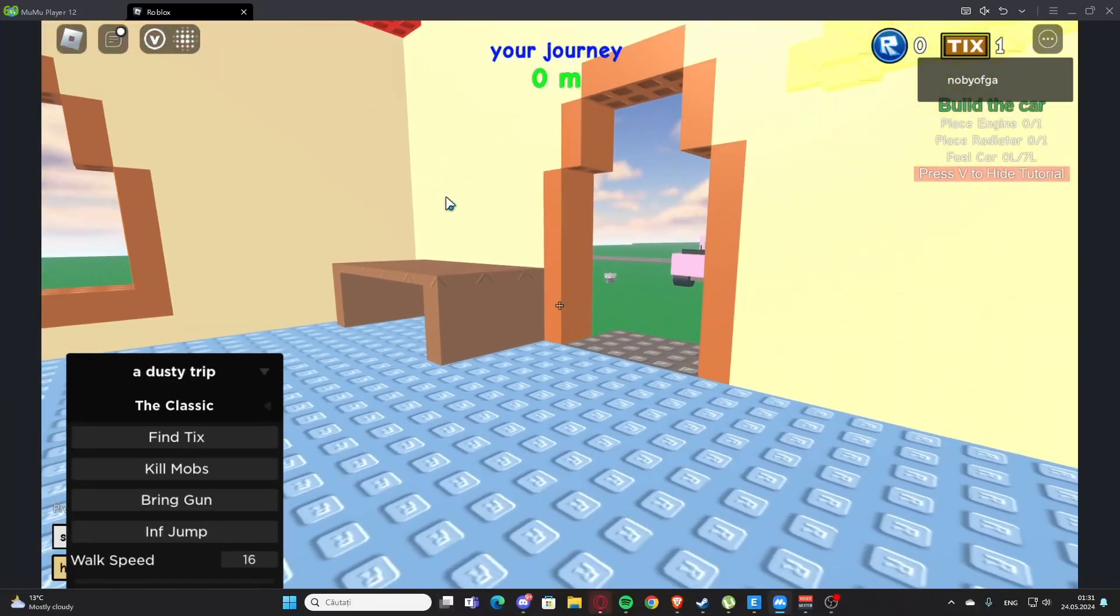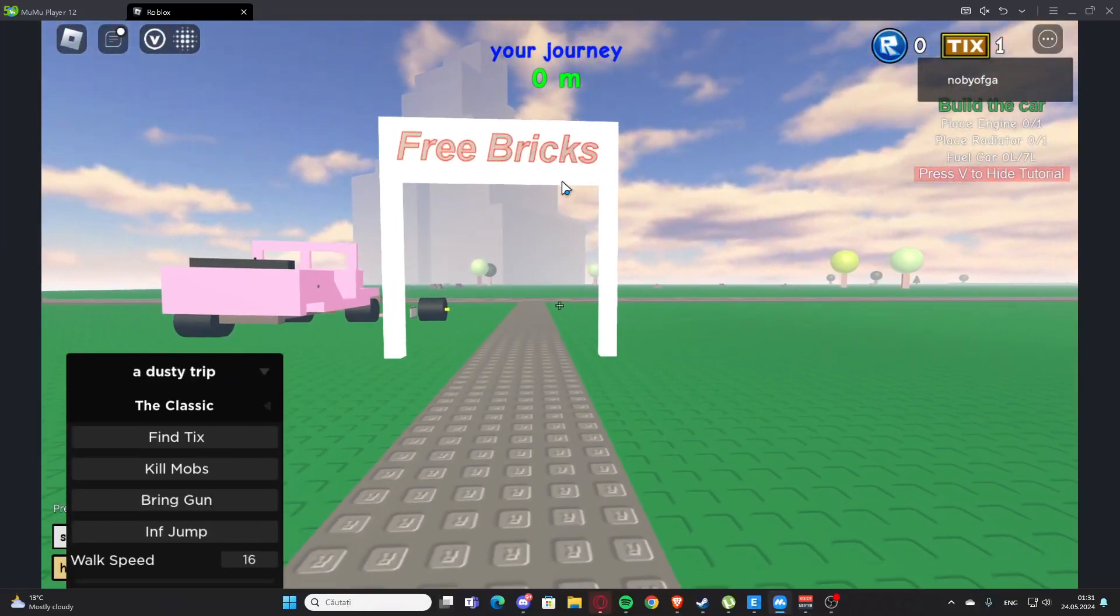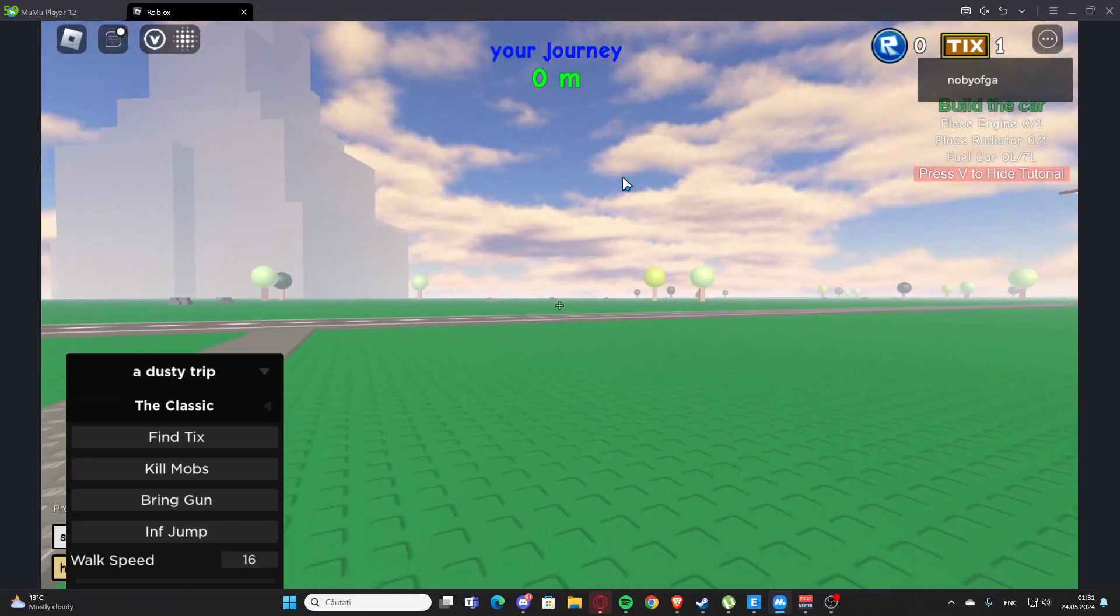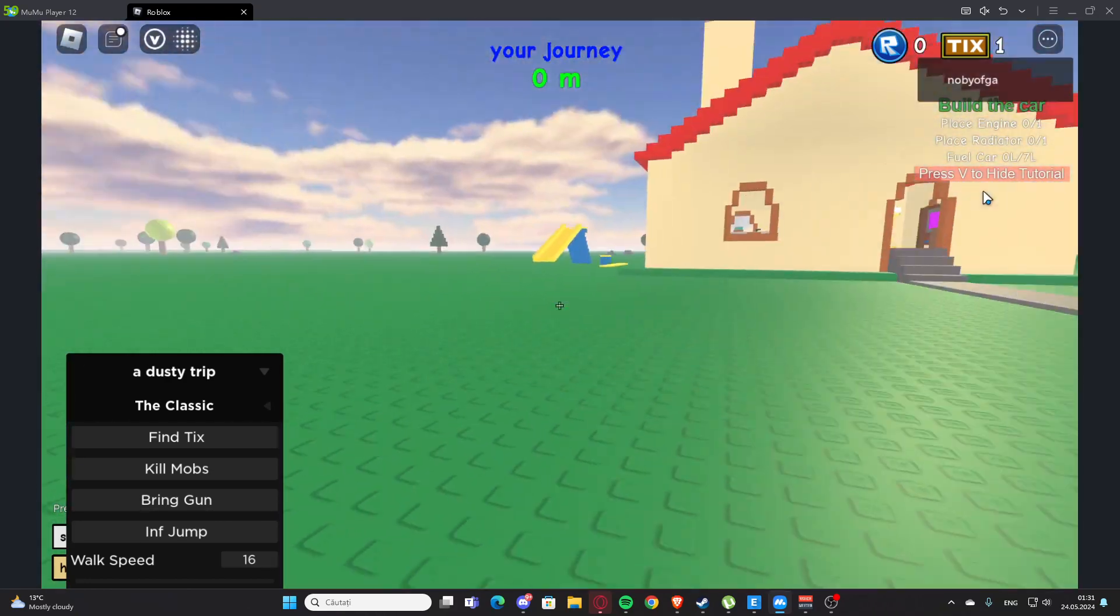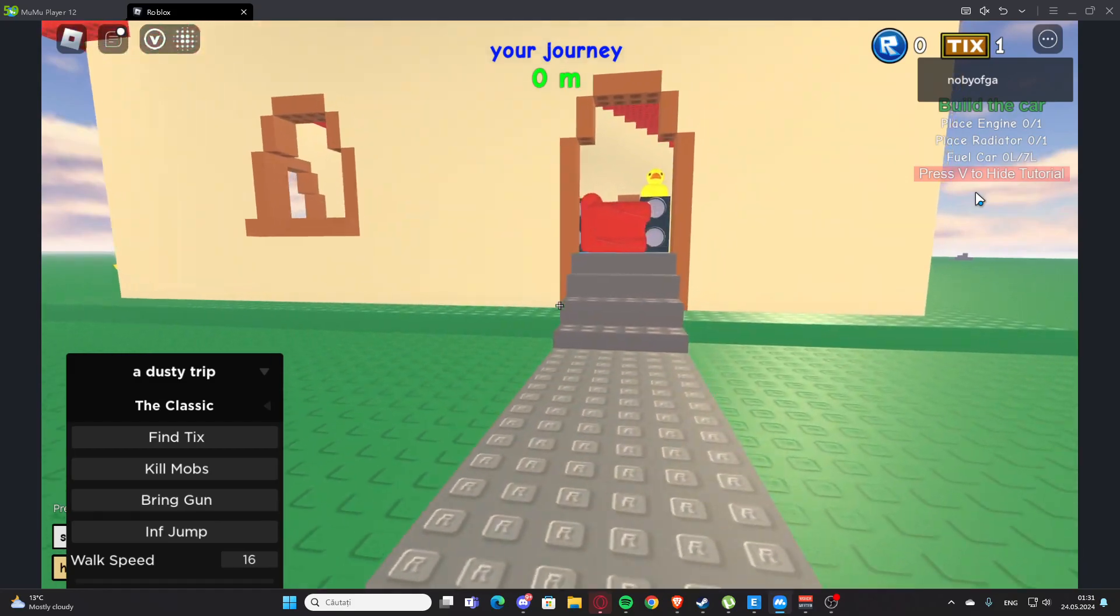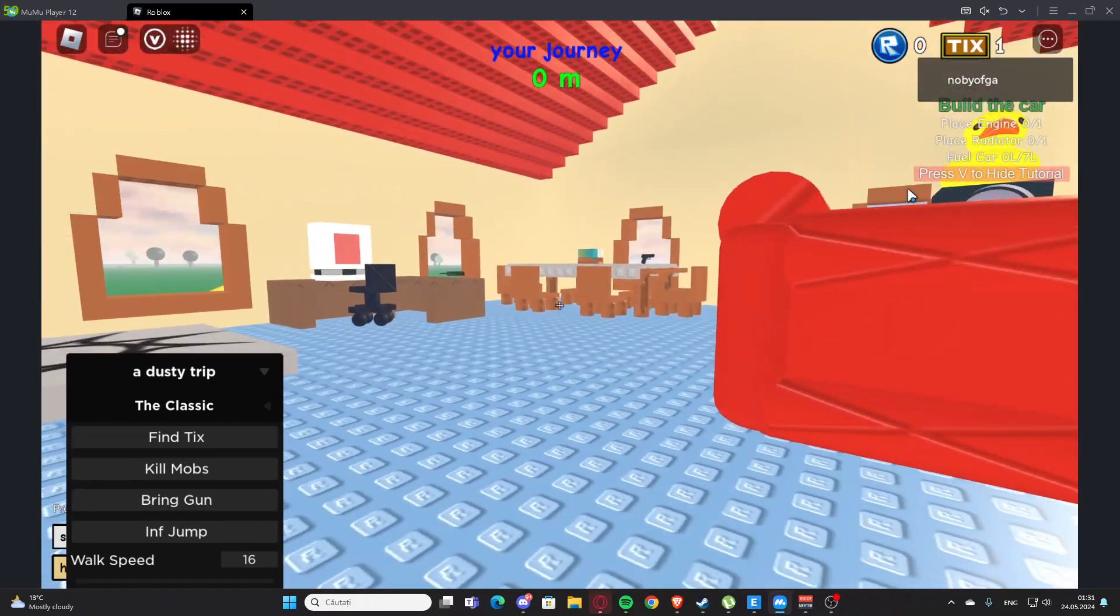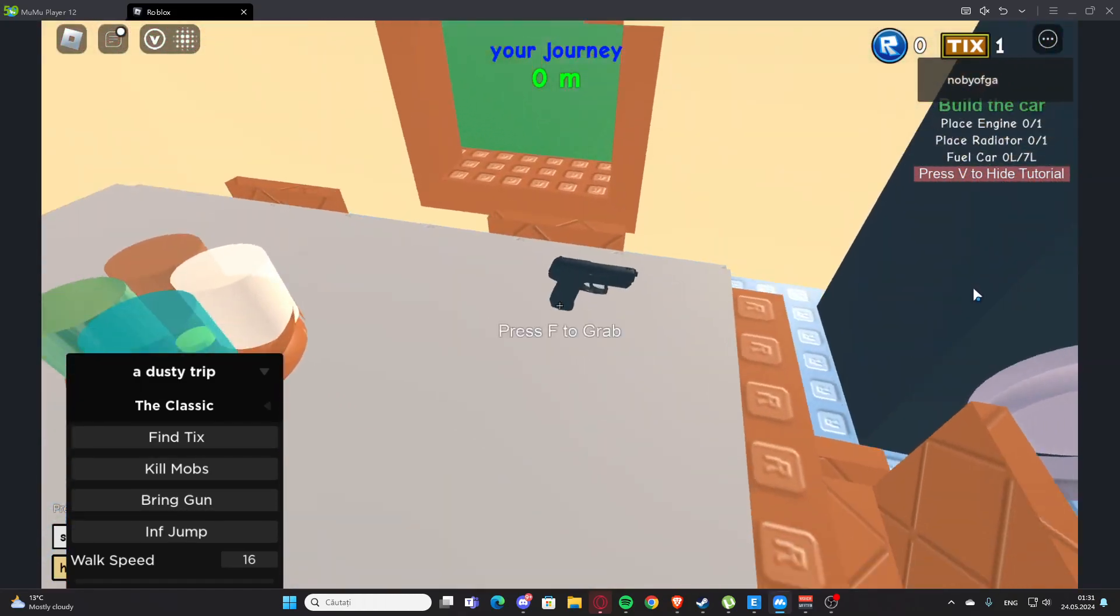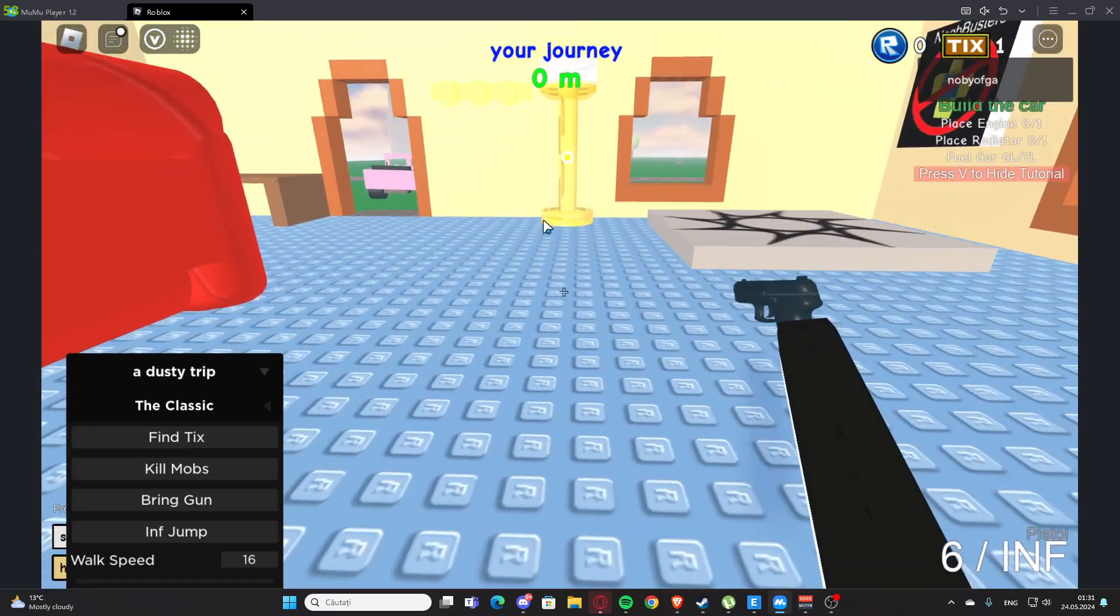Hello everyone, welcome back. Today I'm showing you a script for Dusty Trip Classics, but you'll also find more scripts in my description, including scripts that work on the normal maps. Here we have the script for the Classics events.